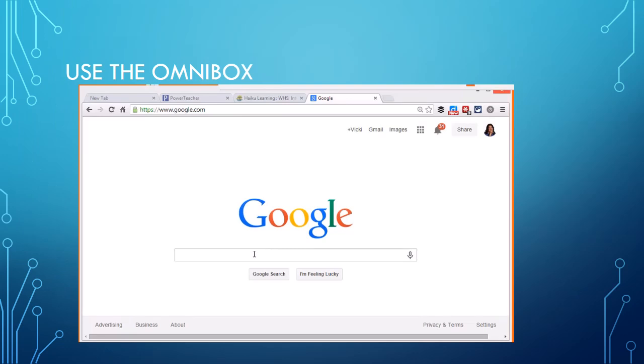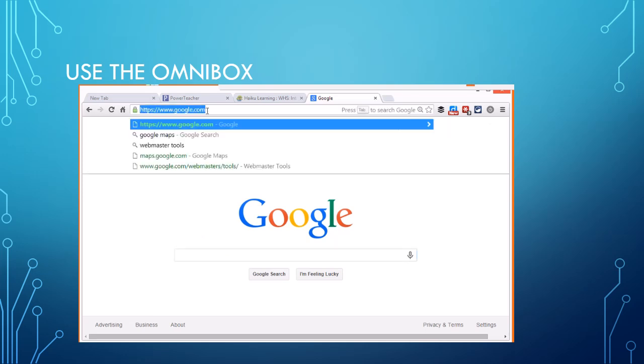So now we're going to talk about search. A lot of people go to Google to search, but you don't really need to go to Google to search. Up here at the top, where we used to call this the address bar, it's actually something called the Omni search bar.